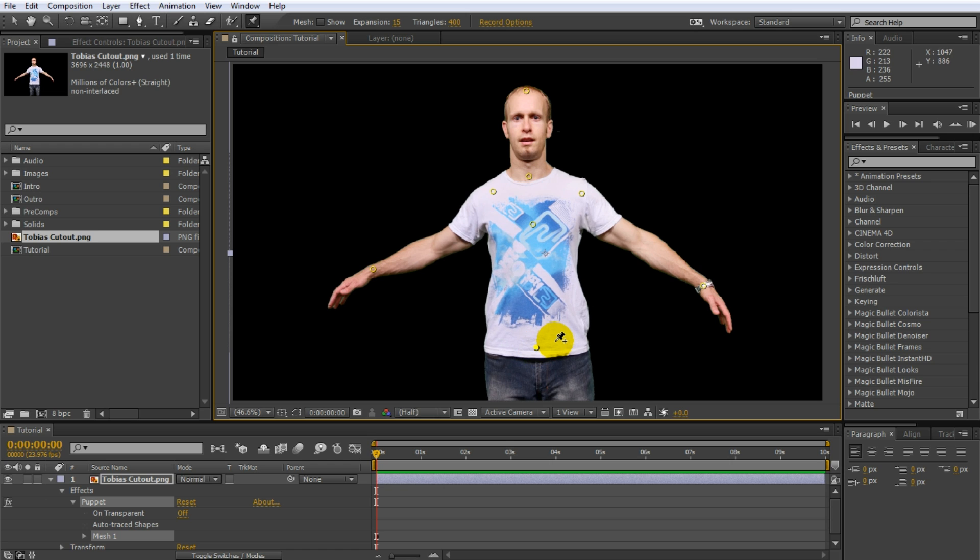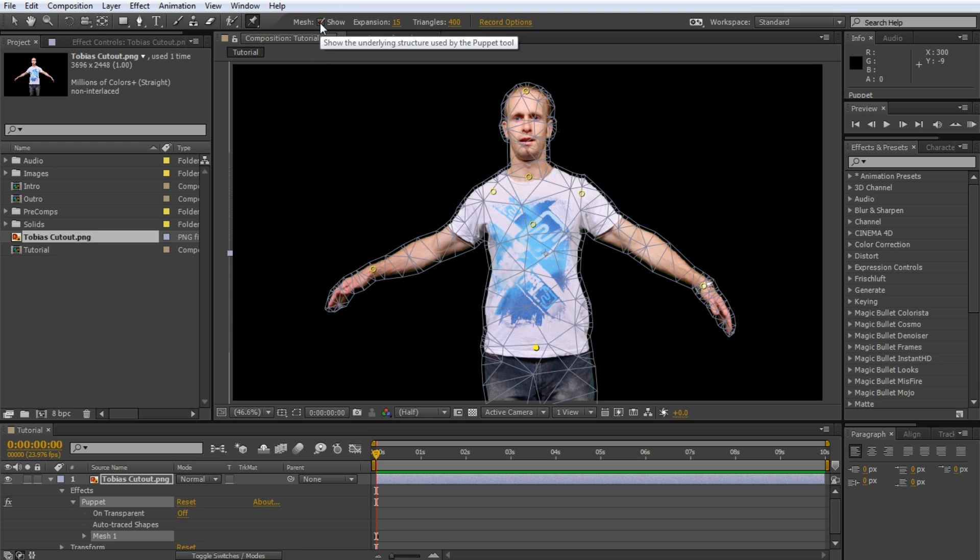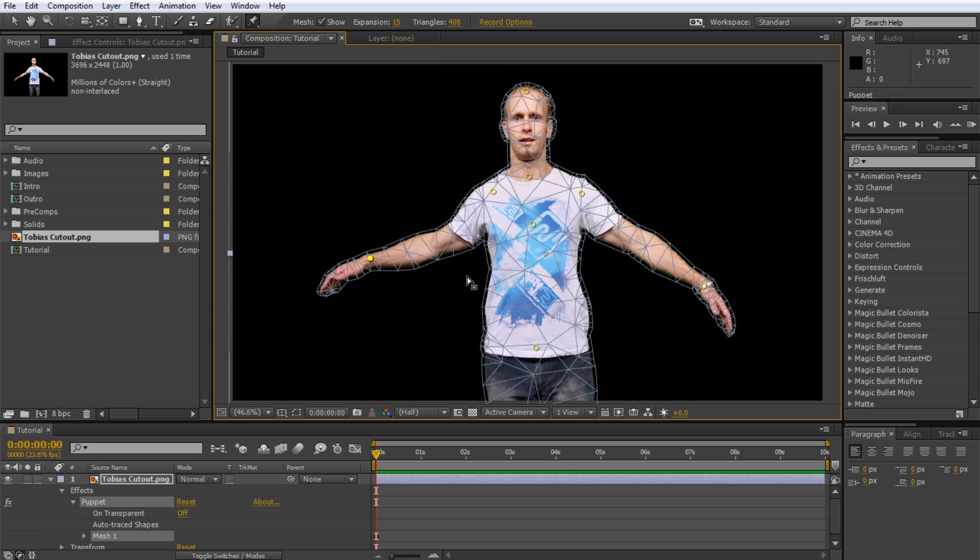The way After Effects achieves this effect is by deforming the image using a mesh. You can actually show this mesh. In the options for the puppet pin tool, you will find the show mesh option. Click this checkbox to reveal the deformation mesh for the image. When you first apply a pin to your image, After Effects slices up the image into this mesh and it will use this mesh to figure out how to deform your image as you drag the joints around.